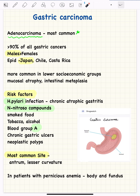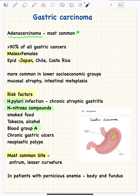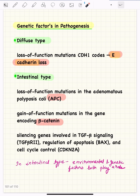The common sites for gastric cancer are the antrum. The lesser curvature is more commonly involved than the greater curvature, while in patients with pernicious anemia, the body and fundus are more commonly involved. These were the environmental factors; next are the genetic factors in pathogenesis.